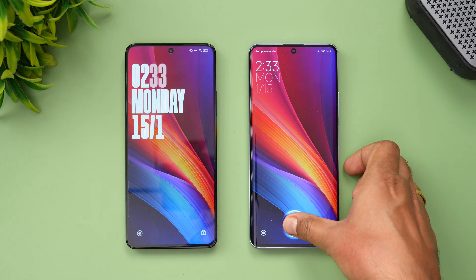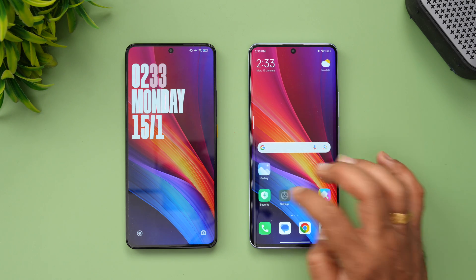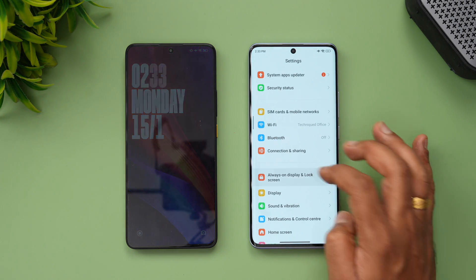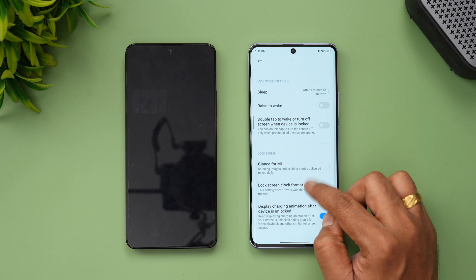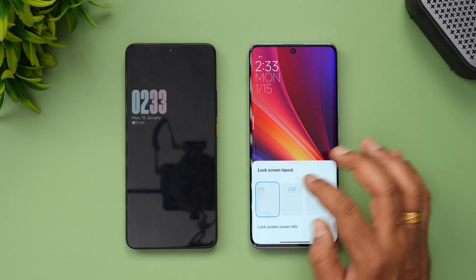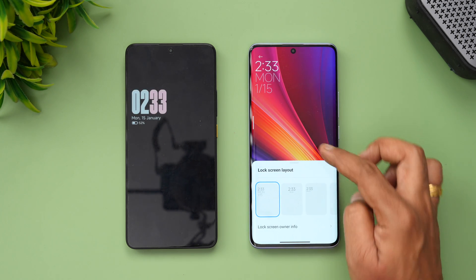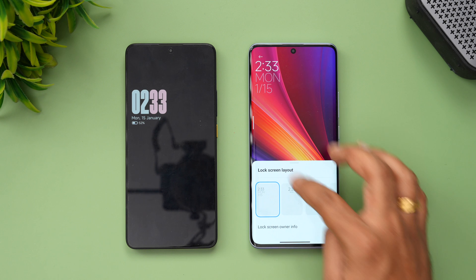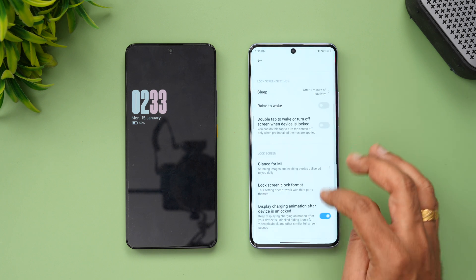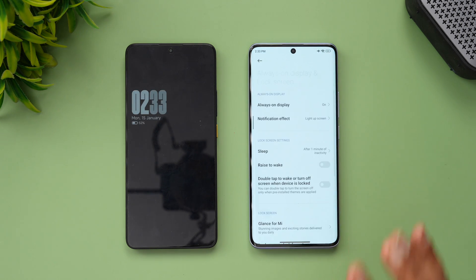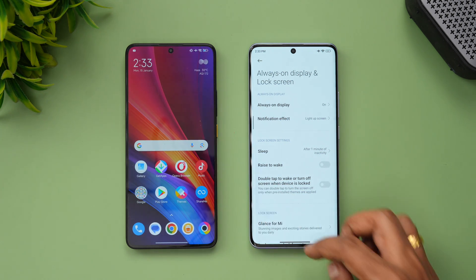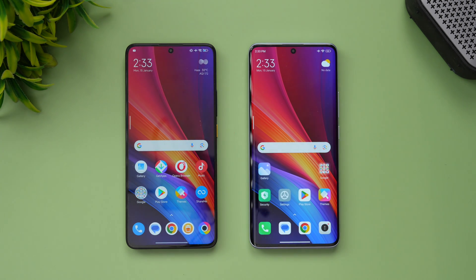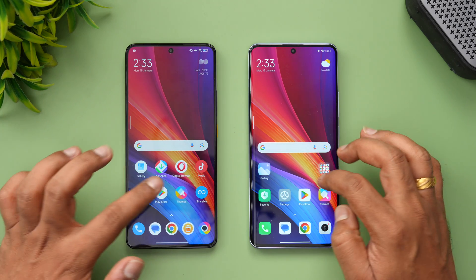On MIUI 14, if you go to the lock screen settings, the only option you get is lock screen clock format, and you can add some ownership information. That's it — it's very plain and simple. On HyperOS, you get plenty of options, so that's one major change in the UI.